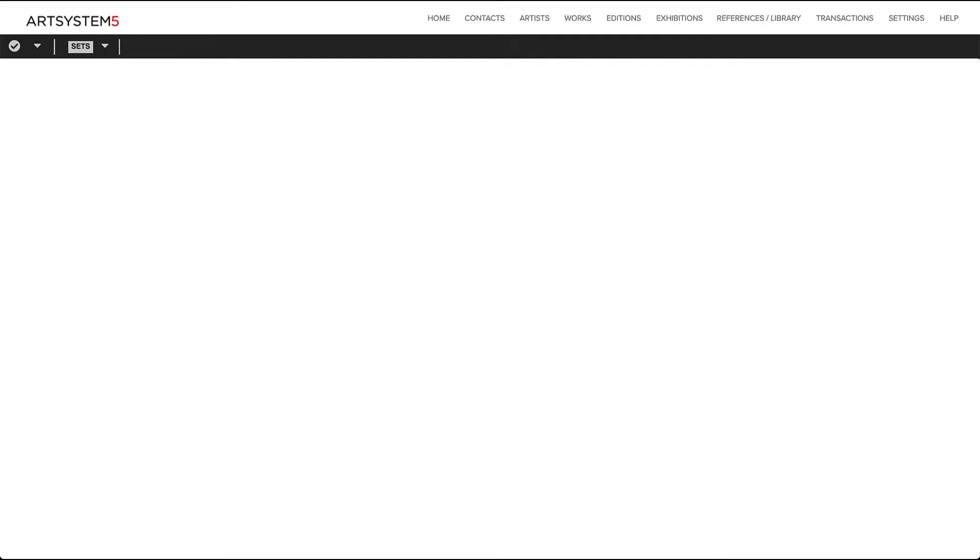Hi, this is Drew, and I'm going to give you a brief tour of Art System 5, our online art management database.